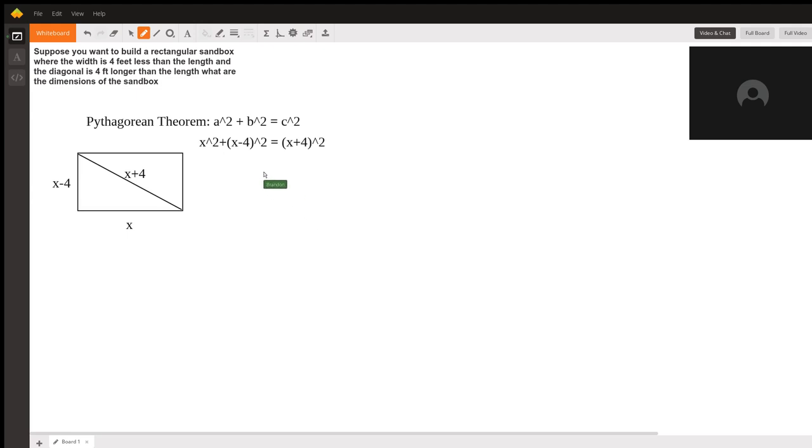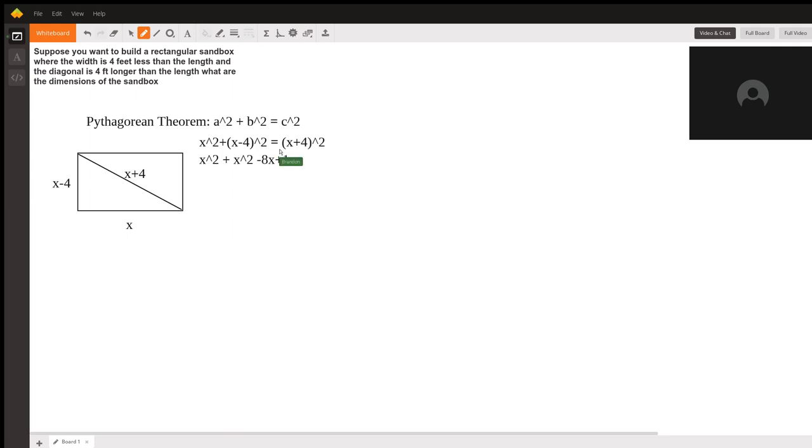Now, this is simply an algebra problem, and we just have to solve for x. So let's factor this whole thing out. We get x² + x² - 8x + 16 = x² + 8x + 16.